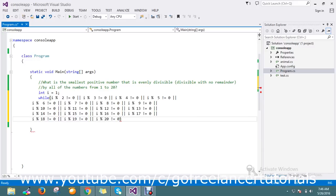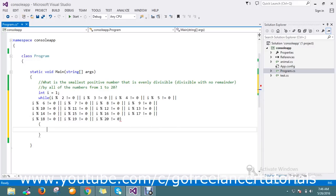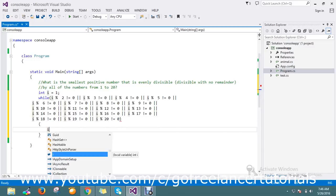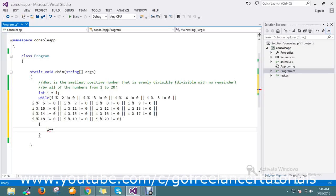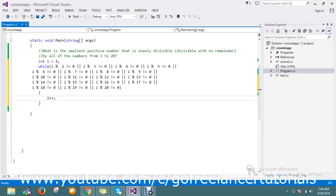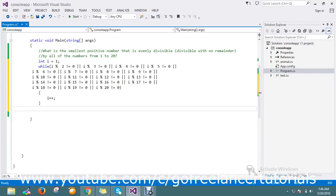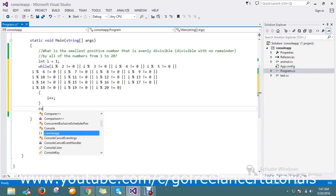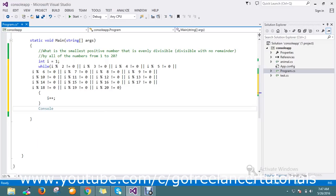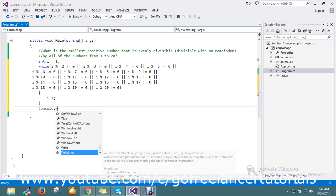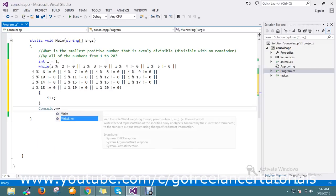Then I increment the variable, and finally I just write Console.WriteLine and Console.ReadKey.